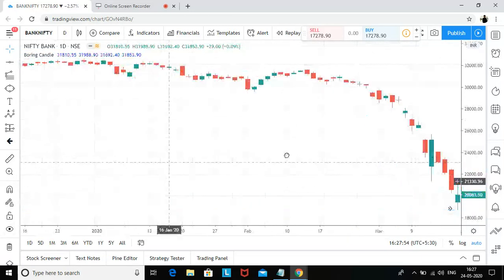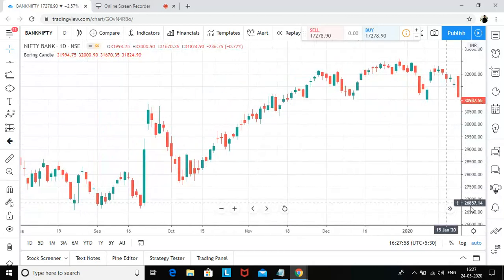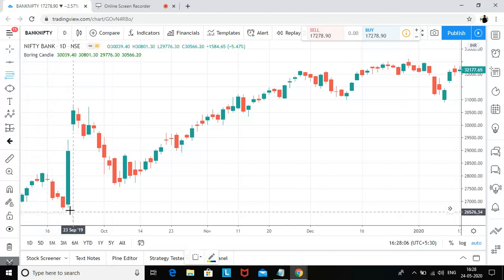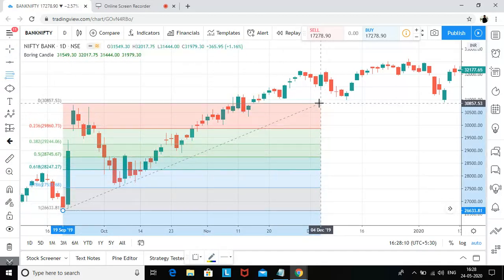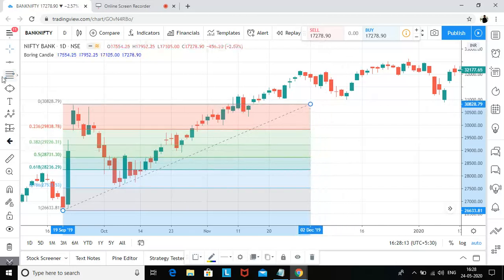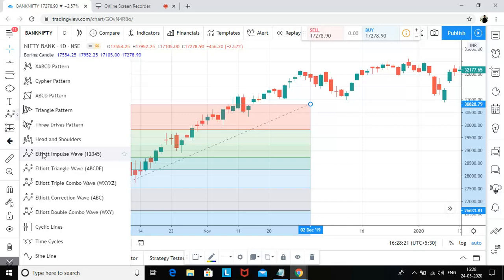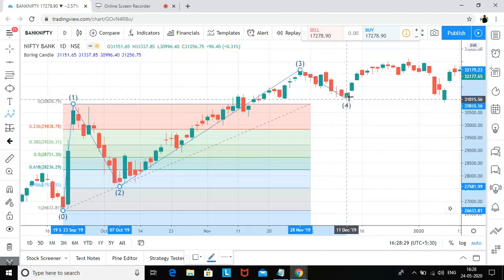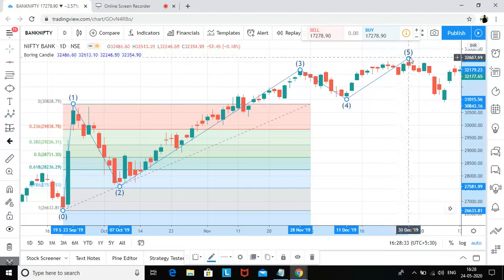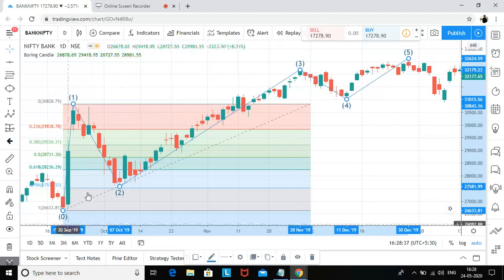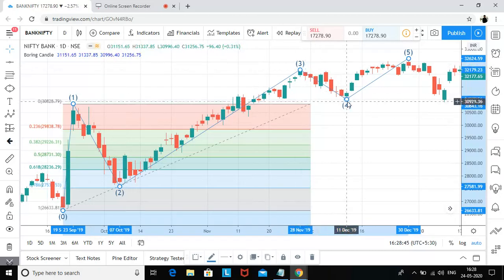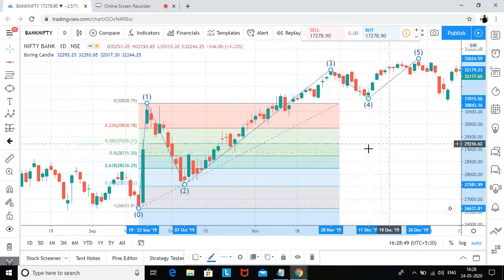Let me also show you what happened in the past. Drawing a Fibonacci retracement, last time also there was the same wave that retraced back from the 0.786 level. If I draw Elliott Wave one, two, three, four, five — the second wave was not going below the first wave's level, and the fourth wave was not entering the area of the first wave, so this was valid.